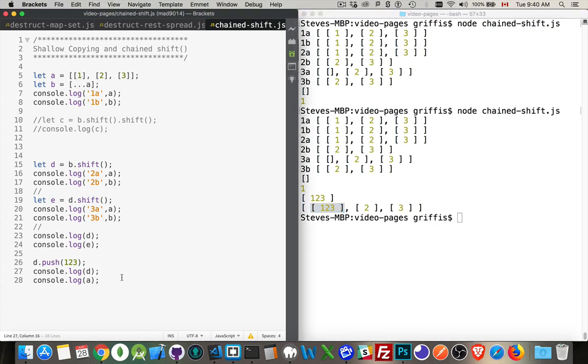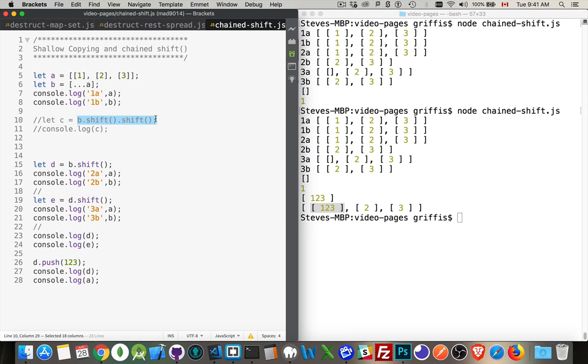So, that's using spread to do a shallow copy. It's multidimensional arrays. It's chaining together shift operators, and understanding how the shallow copy impacts the contents of the array.